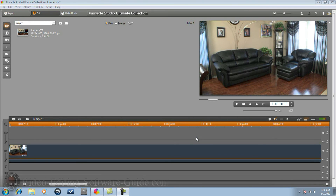First and foremost, you need the tripod when you do the shot. You need to take your shot of your talent doing his first move, then a shot of the area with nothing in it for maybe five to ten seconds, and then another shot of your talent doing the second move where they're coming back onto the scene.